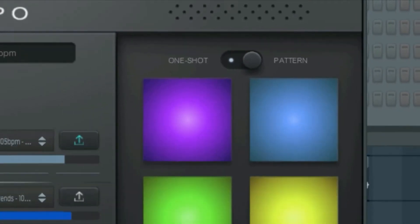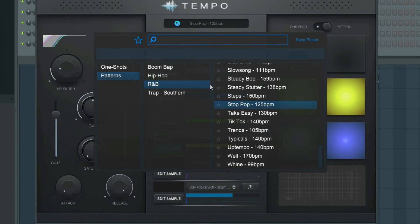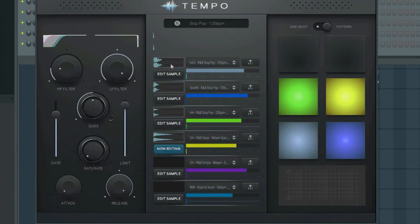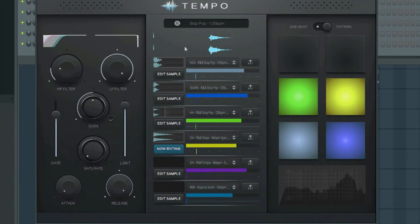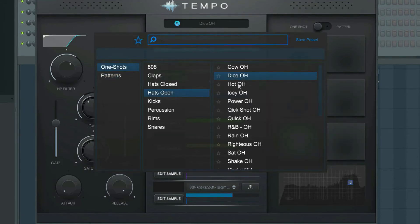In Pattern mode, any key can be pressed and held to play the drum pattern until you release the key. In One-Shot mode, you can play individual drum sounds and use Tempo as a drum sound source.